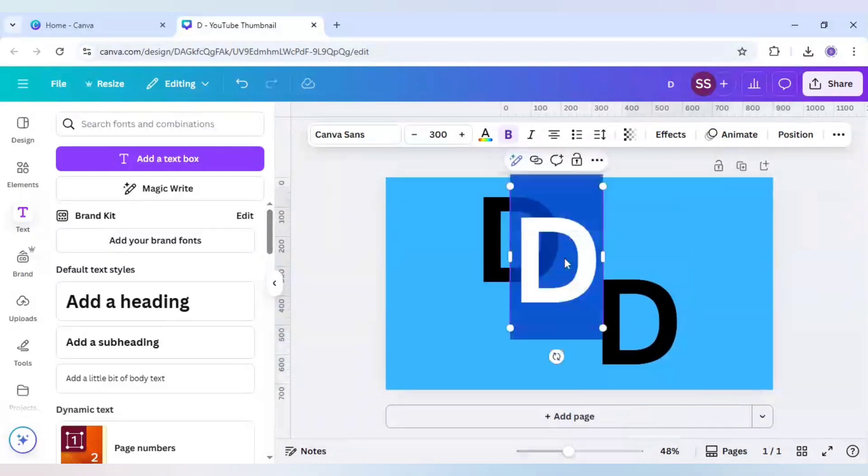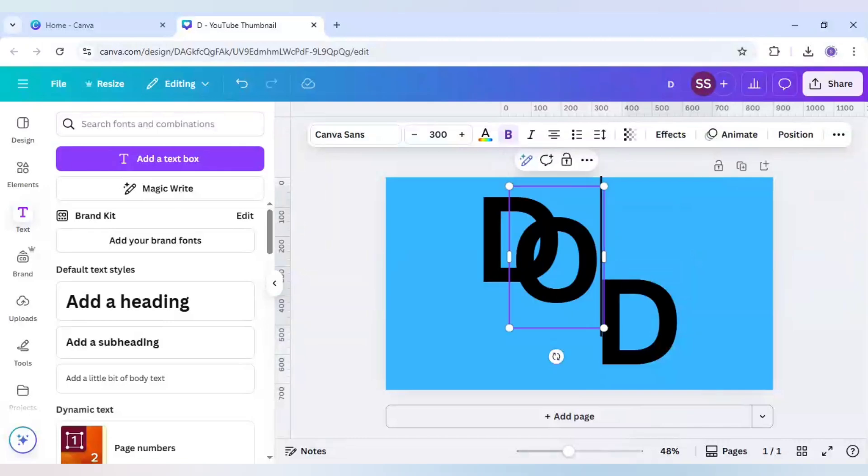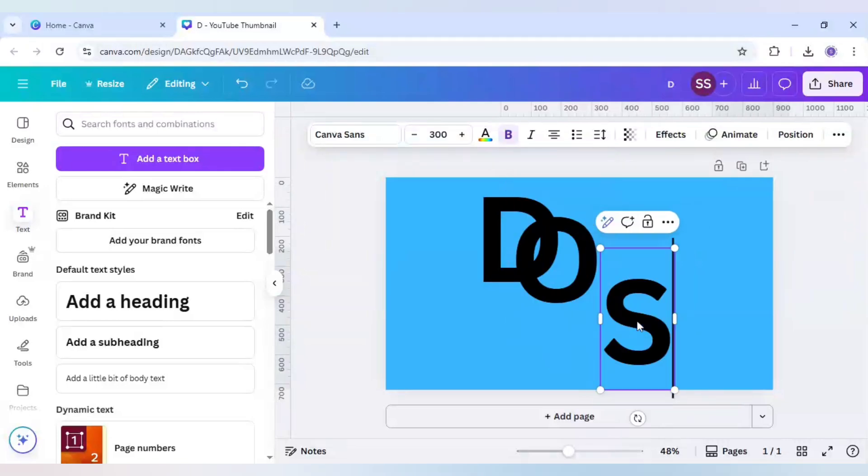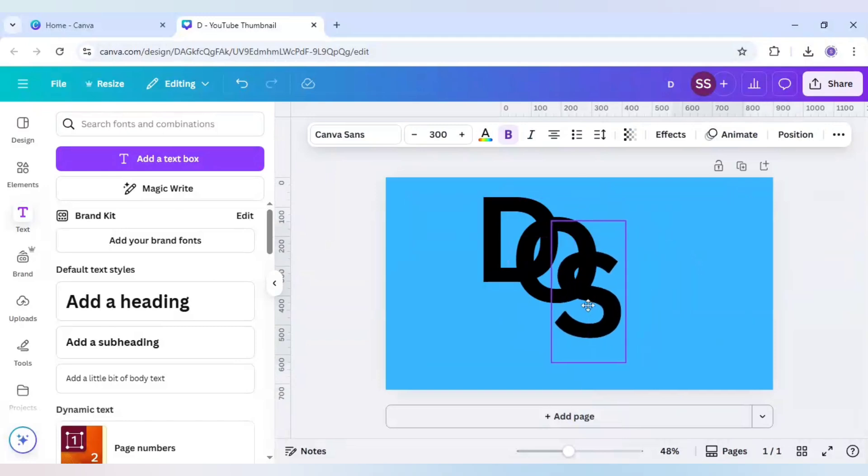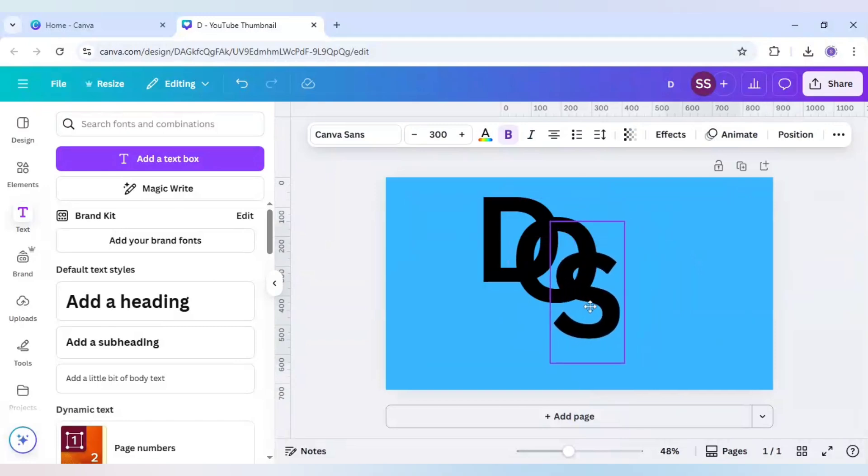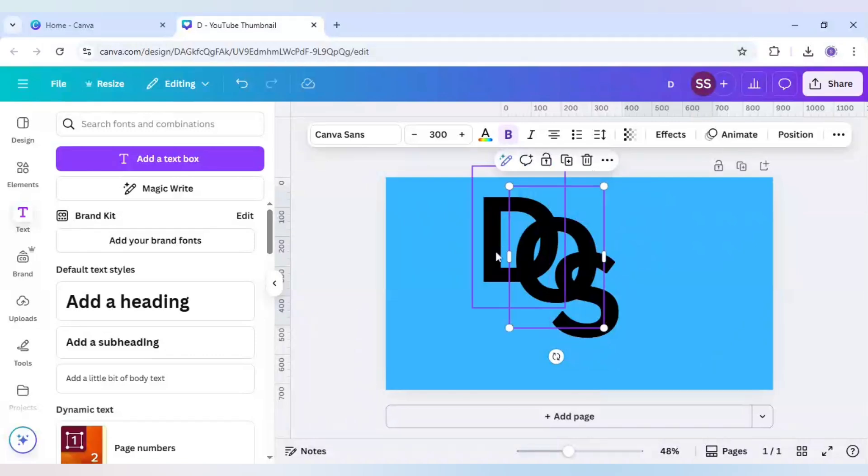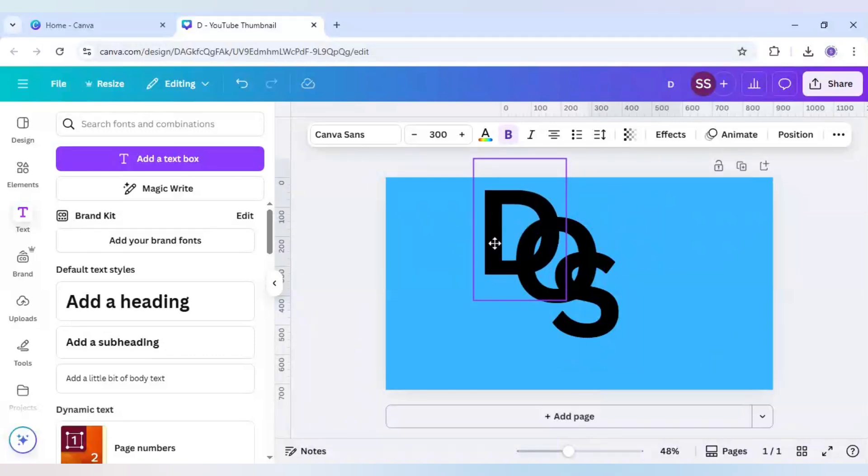And again I will duplicate it. So I will change the second one to 'O' and the third one to 'S'. So D-O-S as it looks - this is the combination.